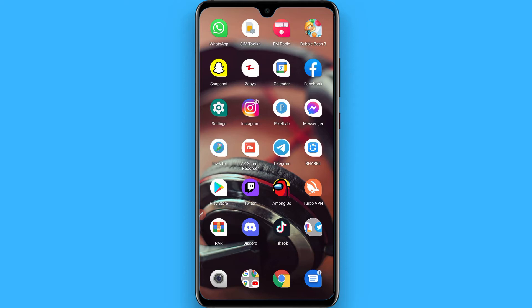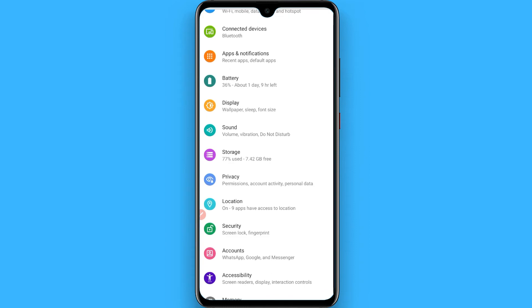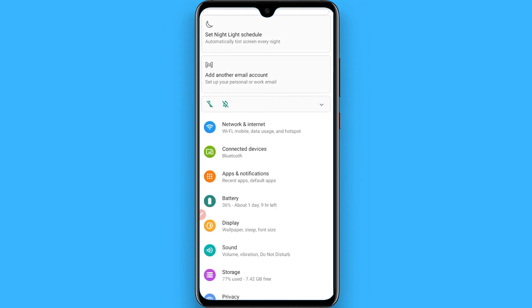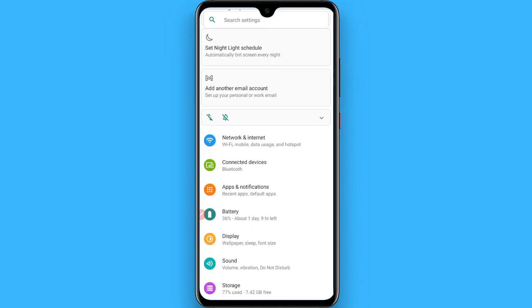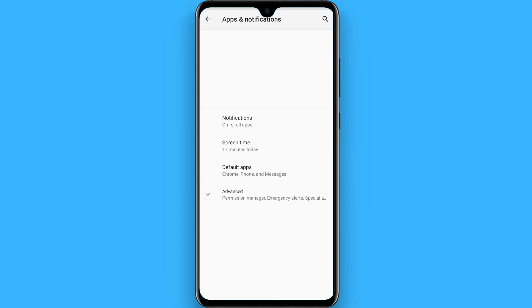To your microphone, first of all open your settings and from here you have to search for apps and notification. You can also search for app manager if you don't find apps and notification.